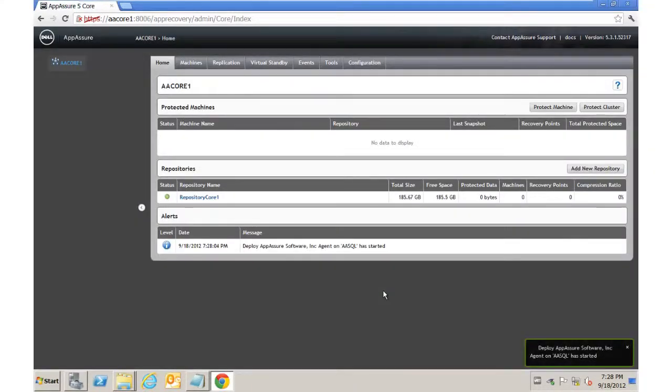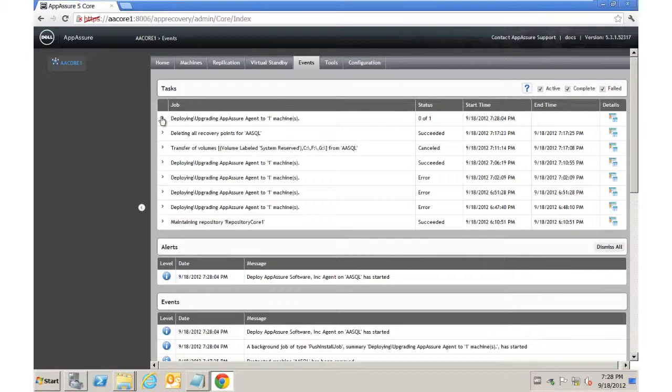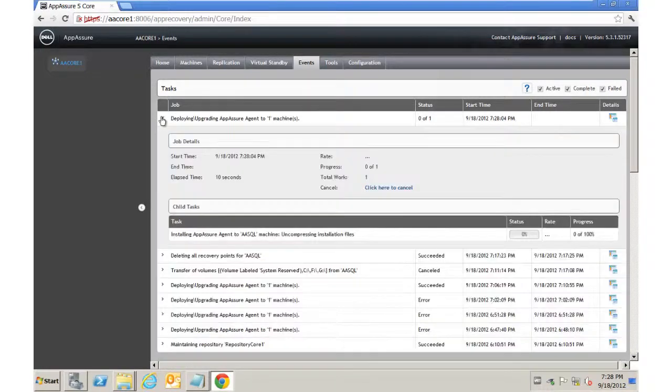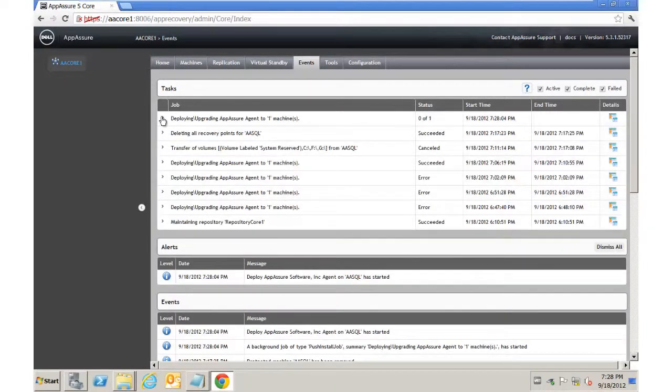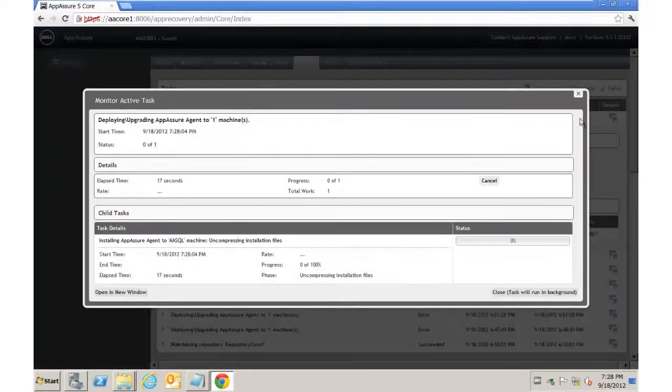Now we can see the agent deployment has started. To monitor this, we can go to the Events tab. We can see it here. We can even expand, and we can get more detailed information on the job itself.